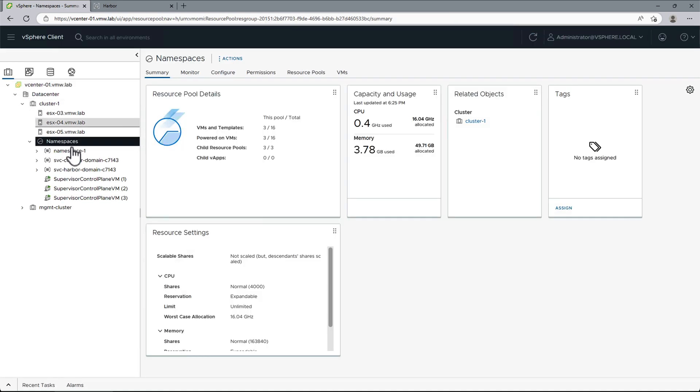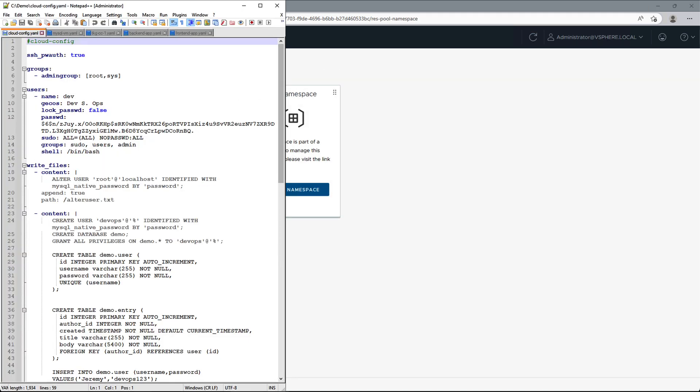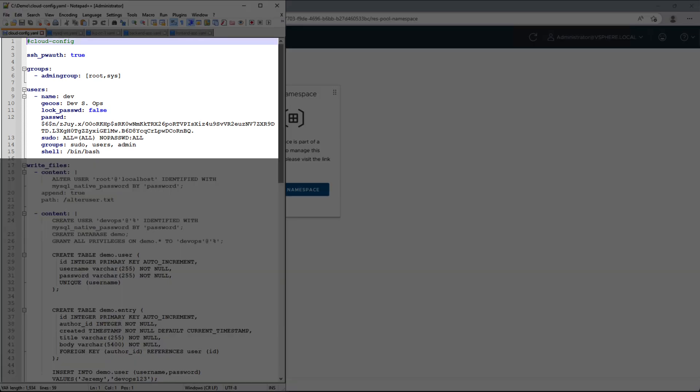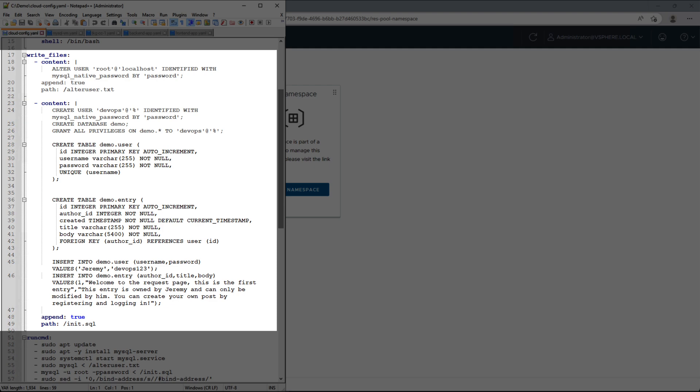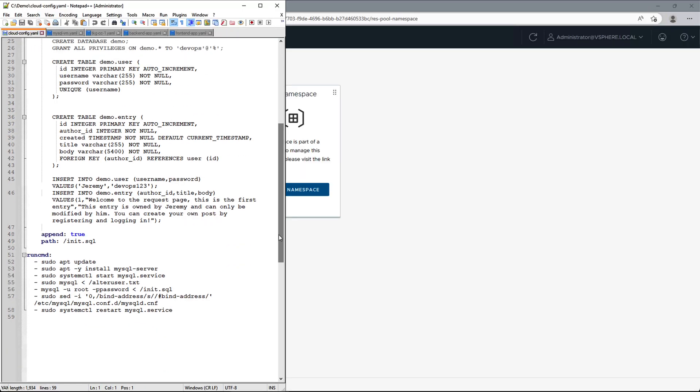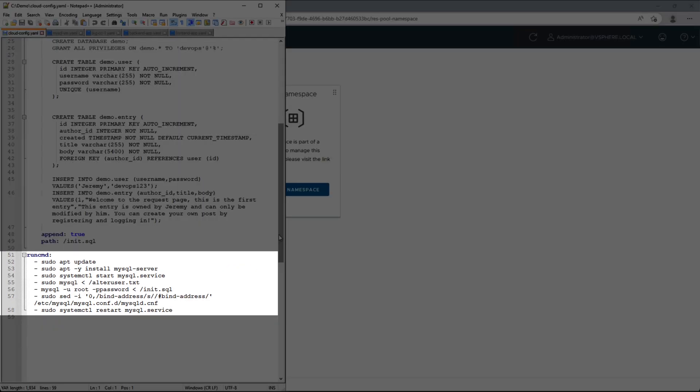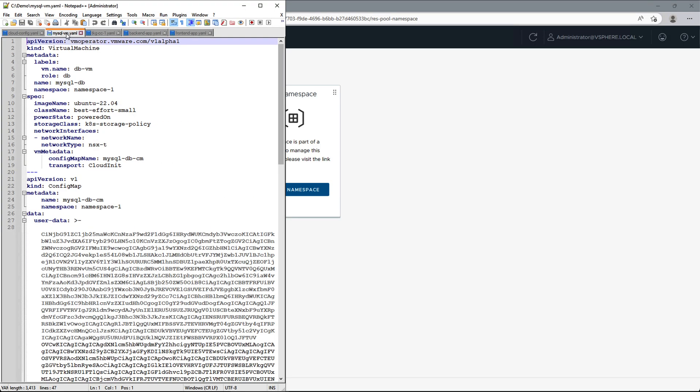Now that our namespace is configured, we can start deploying a database VM using VM Service. Here we have a cloud config file where we are defining our users, basic database configuration details, as well as commands that should be run on the VM to configure our database. Next we need to prepare a YAML manifest for the VM deployment.